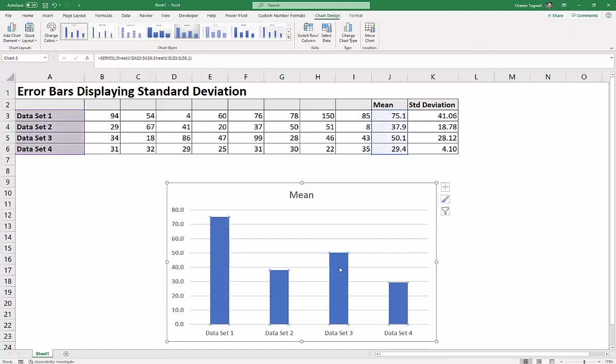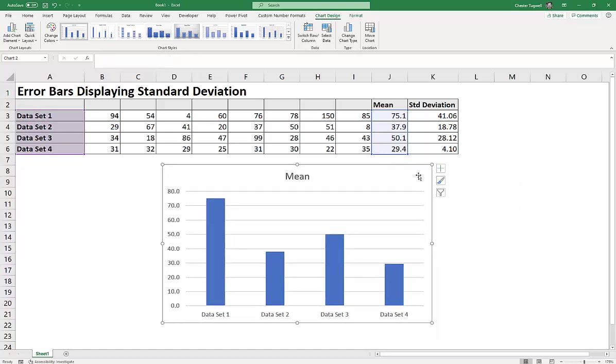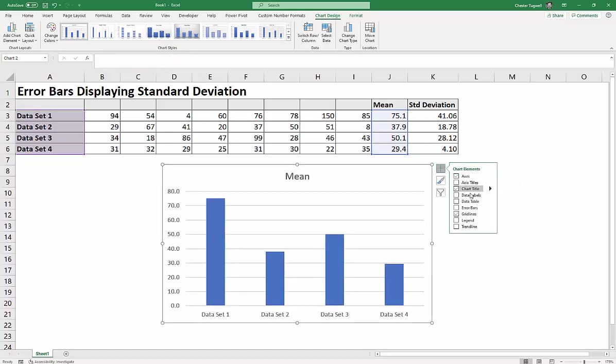So I'm going to go up to the plus sign. Let's just move this up a bit so you can see. Go to plus sign. Error bars. Go to the little pullout menu there. Tempting to go for this one, but we're not going to. We're going to go to more options.